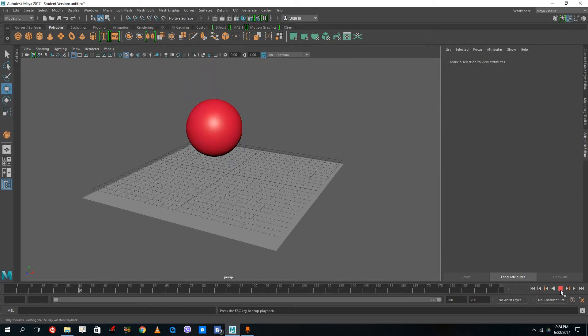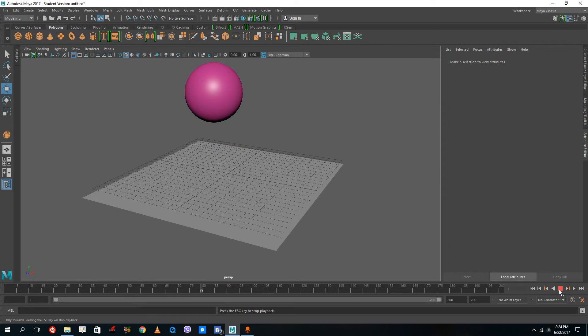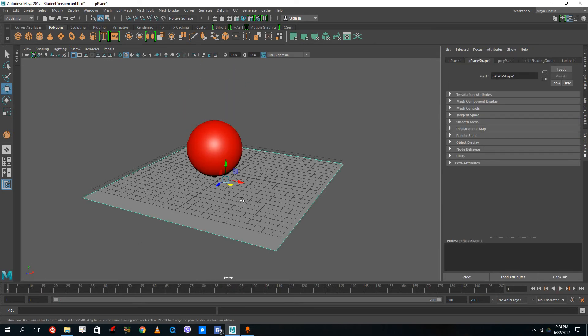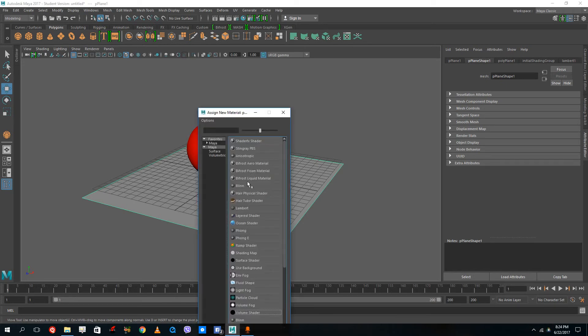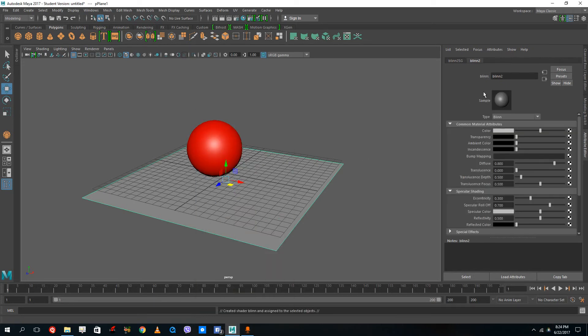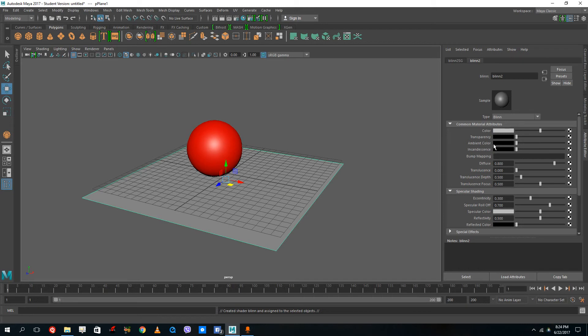I can also add transitions to colors, as you can see. I can actually animate everything that I see, every attribute here. For example, I can animate the incandescent, the ambient color, the transparency—let's try transparency.